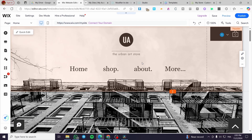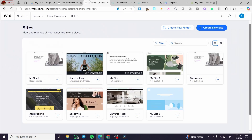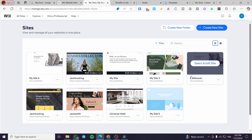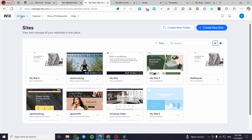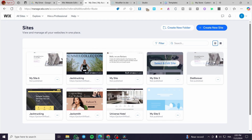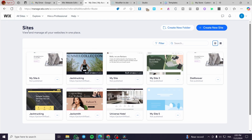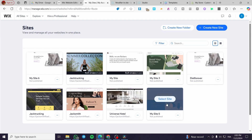The first thing you need to do is head over to Wix.com and sign in for an account on this platform. After you have signed in, you're going to see the site's dashboard. Here we have the site's dashboard, and you can see that we have created a lot of websites.